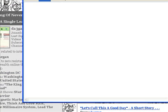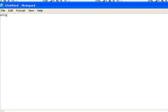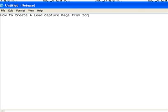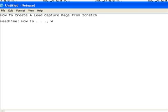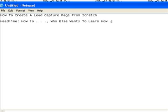So let's open up notepad and call this 'How to create a lead capture page from scratch.' The first thing you need is a headline. There are two variations I want you to use and only use these two: 'How to...' or 'Who else wants to learn how to...' That's it. For example: 'How to guarantee you succeed in network marketing in 30 days or less — free.'